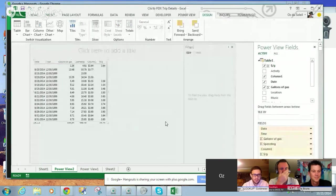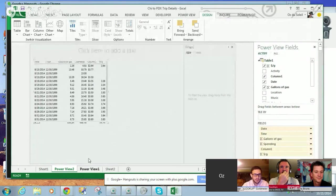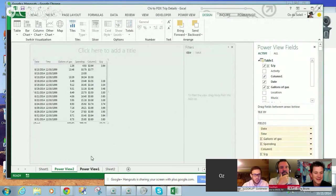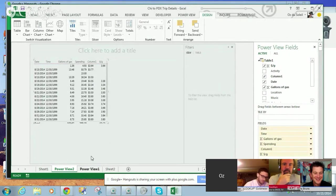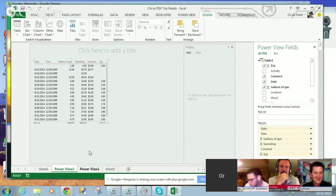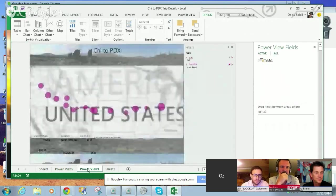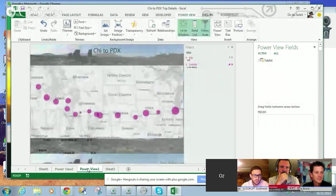All right, so one thing I need to learn about is this whole cache thing, because I suspect that this spreadsheet is pulling from the power view that I already created before.